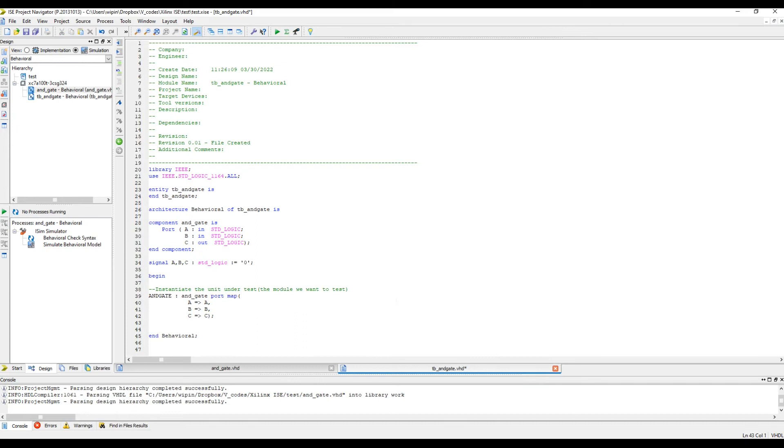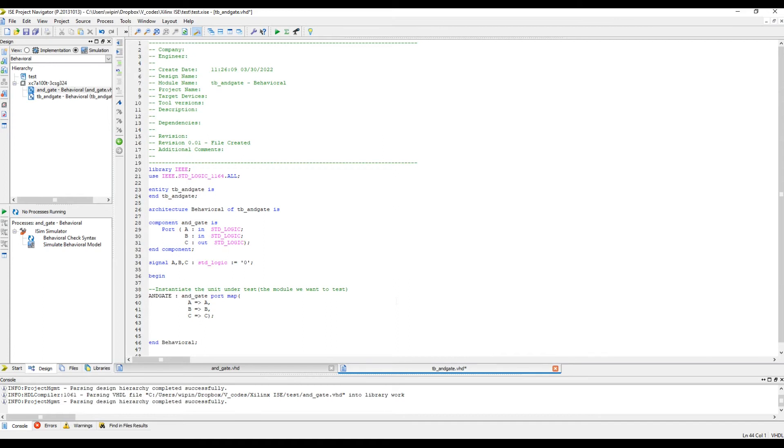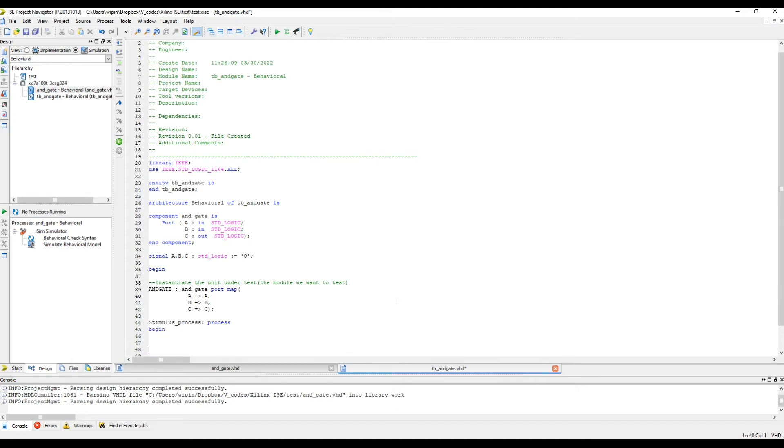That's done. Now everything is connected, and to test the design we have to apply the inputs. That is what we are going to do next. This can be done inside a process statement. For clarity, let's name the process. We can write it as stimulus process, colon, the keyword process, and then begin keyword. Let's end it: end process.